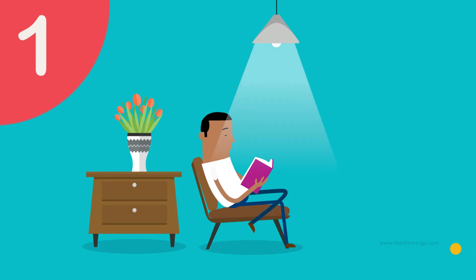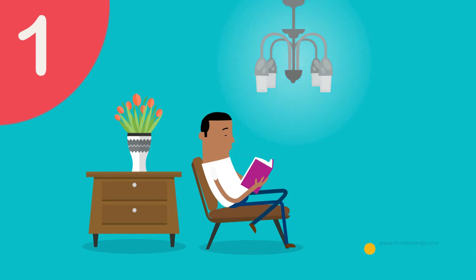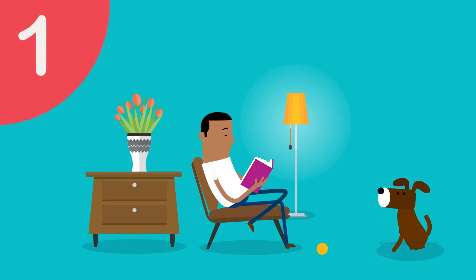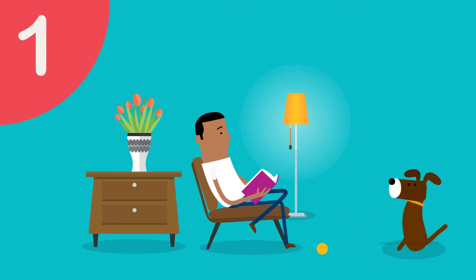Pendants, chandeliers, even floor lamps fill the room with enough overall light to work, read, and play.